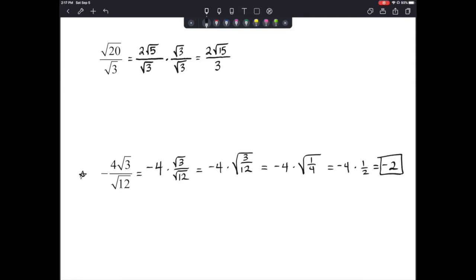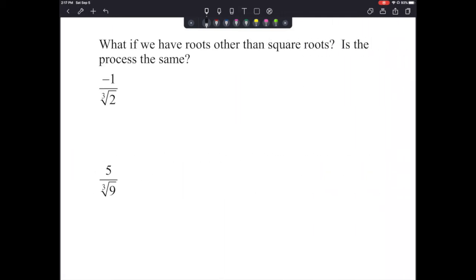What if we have roots other than square roots — is the process the same? Please listen carefully. This is what we started teaching in Algebra 2 and I know it confused some people quite a bit. Now you need to learn it, so let's make sure we're focused.